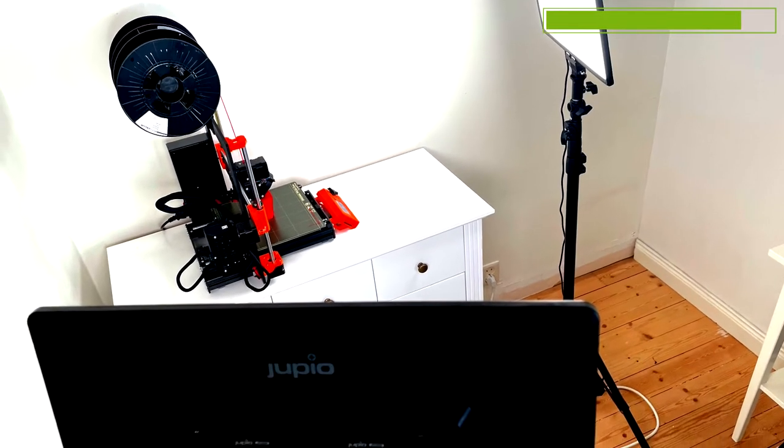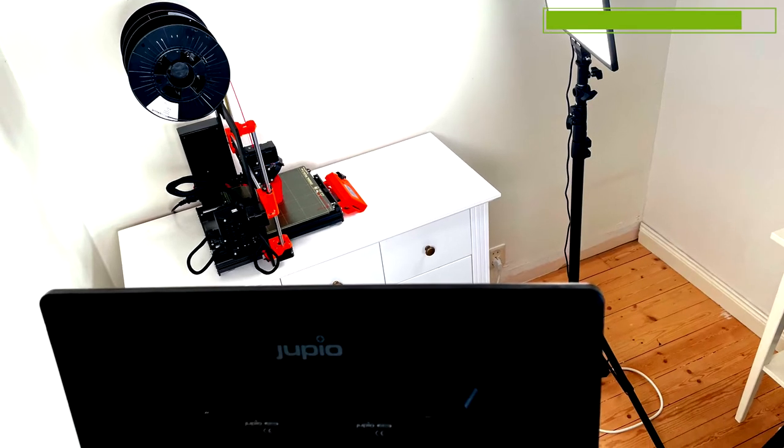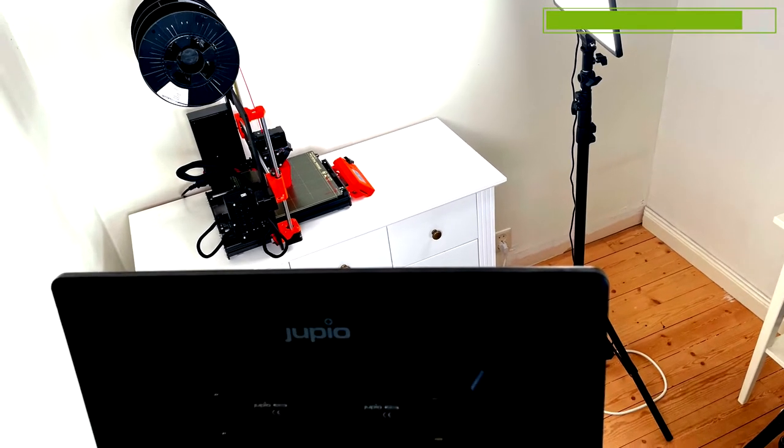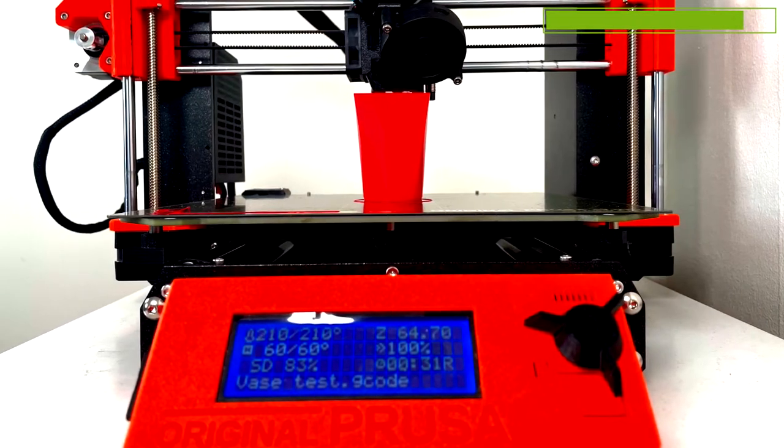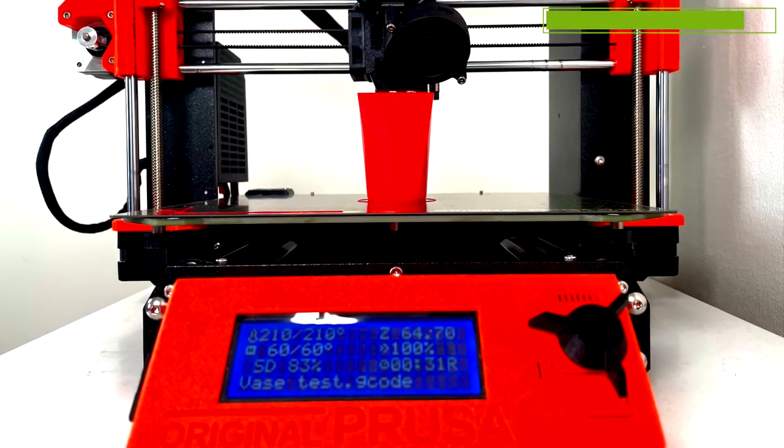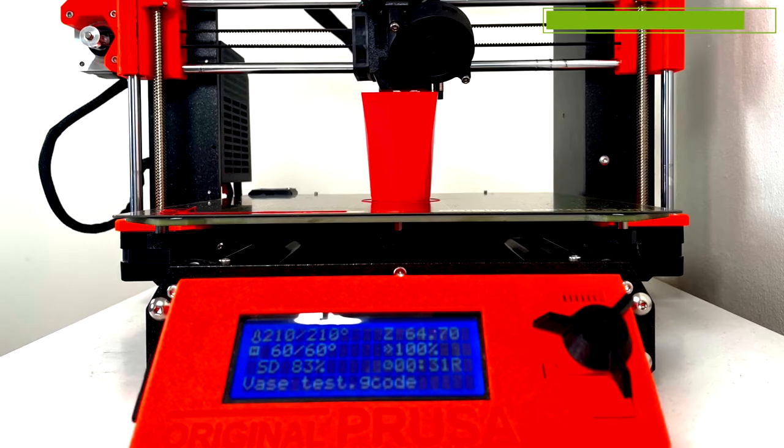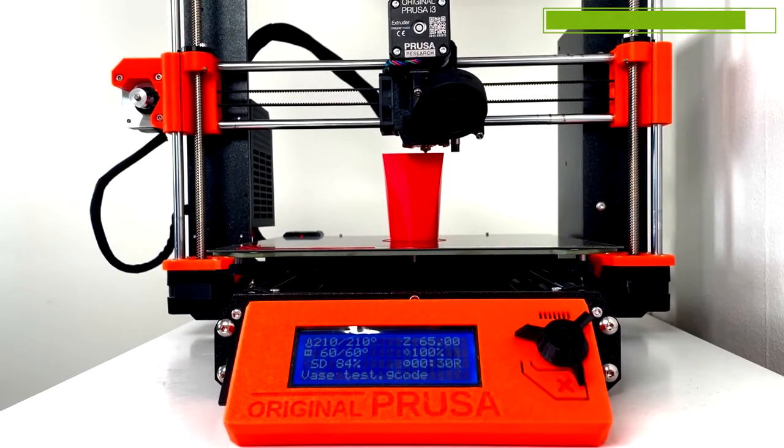Well, I think it is time for us to test this print. Is this 3D print water resistant? We will let the pictures speak for themselves.